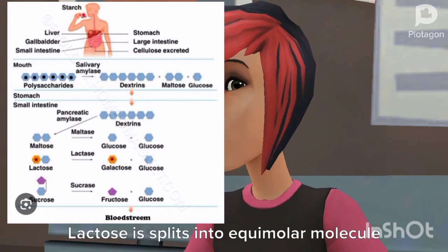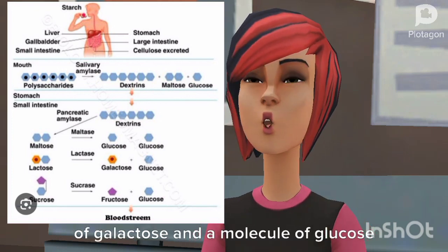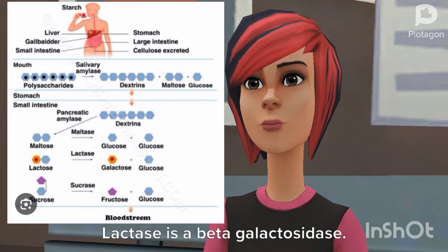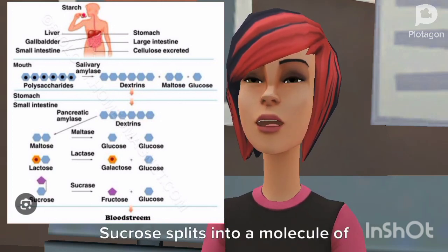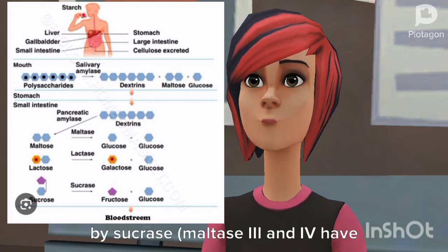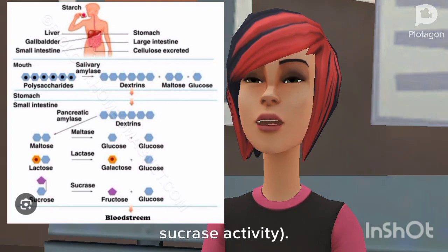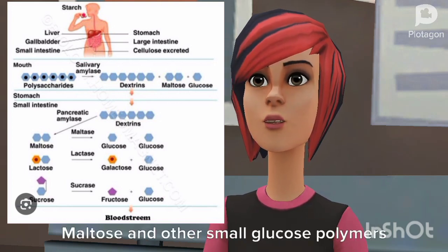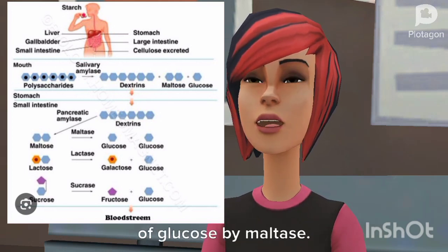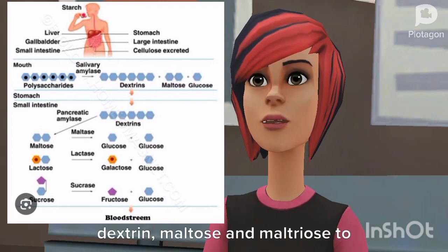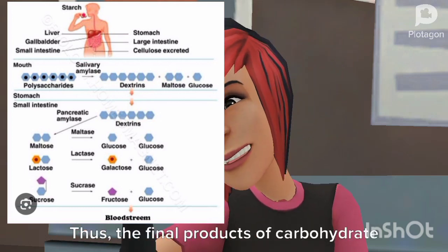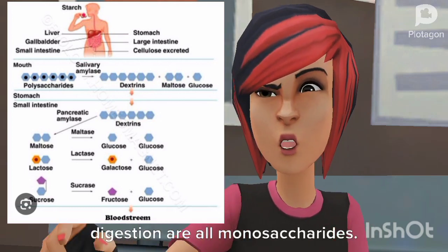Lactose is split into equimolar molecules of galactose and glucose by lactase, a beta-galactosidase with a pH range of 5.4 to 6.0. Sucrose is split into a molecule of fructose and a molecule of glucose by sucrase; maltase 3 and IV also have sucrase activity. Maltose and other small glucose polymers are all split into multiple molecules of glucose by maltase. Dextrinase or isomaltase hydrolyzes dextrin, maltose, and maltotriose to glucose. Thus, the final products of carbohydrate digestion are all monosaccharides.